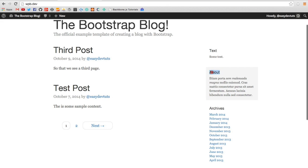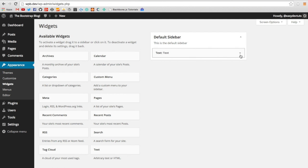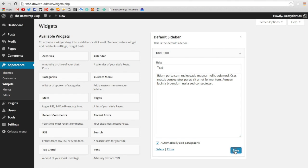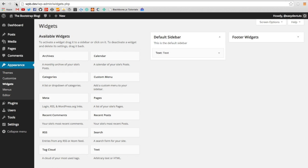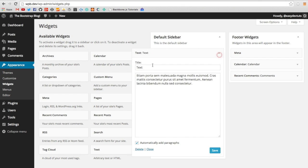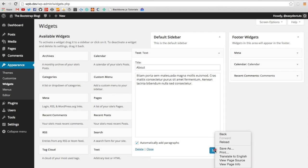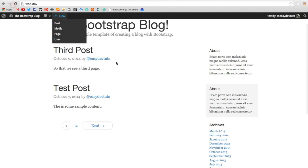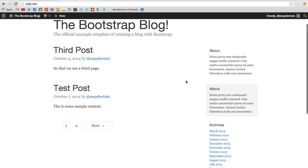So why don't we do that? I'll just copy this into the text widget. It looks like I never refreshed it here. Let's make sure that footer widgets work. There they go. Then in here we'll call it about, and then we'll save it.